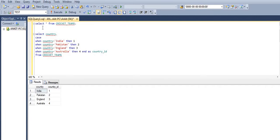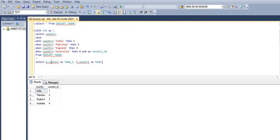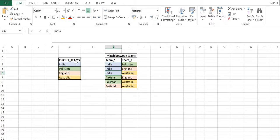We will put this output into a CTE table. So WITH CTE AS (the above query), then SELECT a.country AS team_one, b.country AS team_two, giving the CTE table aliases 'a' and 'b' as we will be doing a self-join on the CTE table. FROM CTE a INNER JOIN CTE b ON... here we need to check that each team should not play with itself.